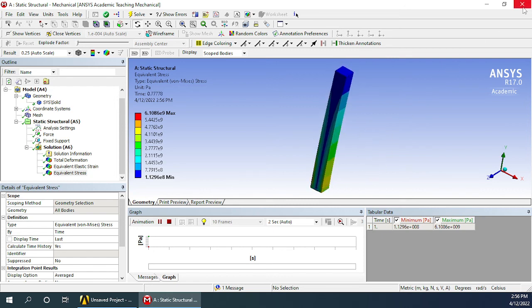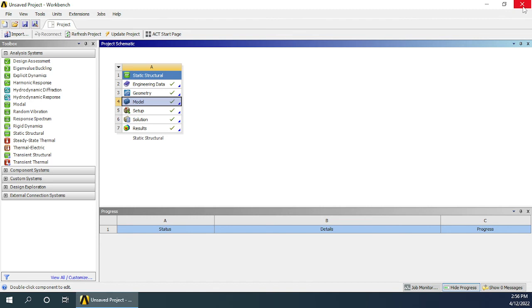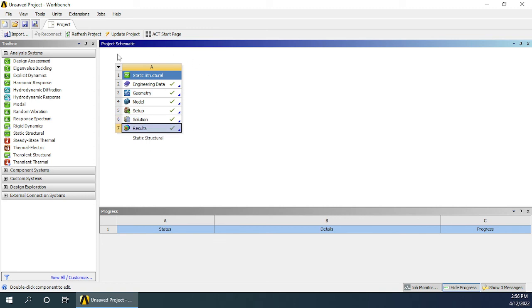After this, you can close this window and we will get back to the Workbench. Here you can see all seven steps showing a green tick mark in front of them, which means everything has been calculated properly. So that's it for this video. In the next video, we will take up some other cross sections and do the same analysis. Thank you.